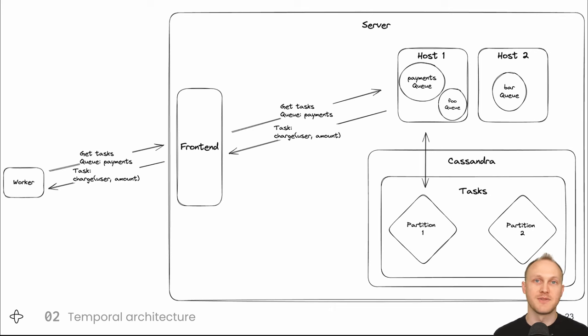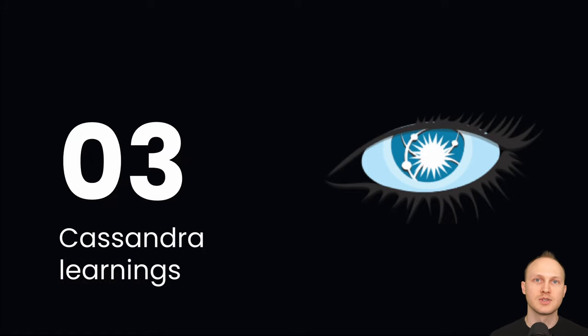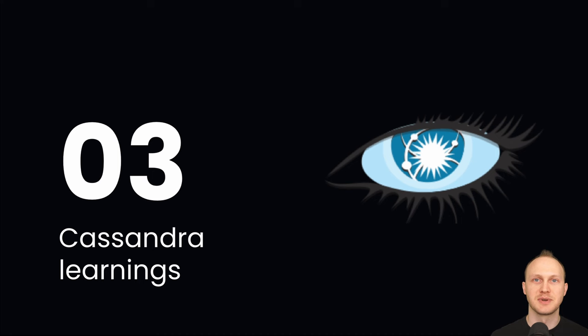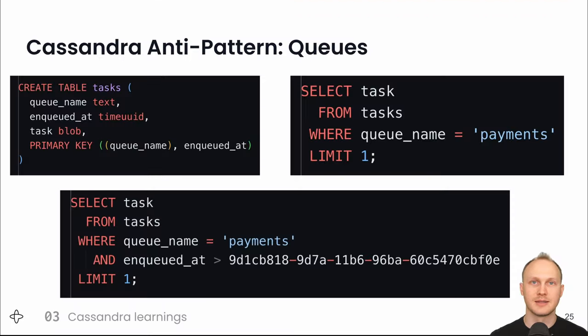That's as far as I'll go into temporal's architecture. For the next section I talked to one of our engineers that has the most experience with Cassandra to get a few quick things we've learned from using Cassandra a lot under high load.